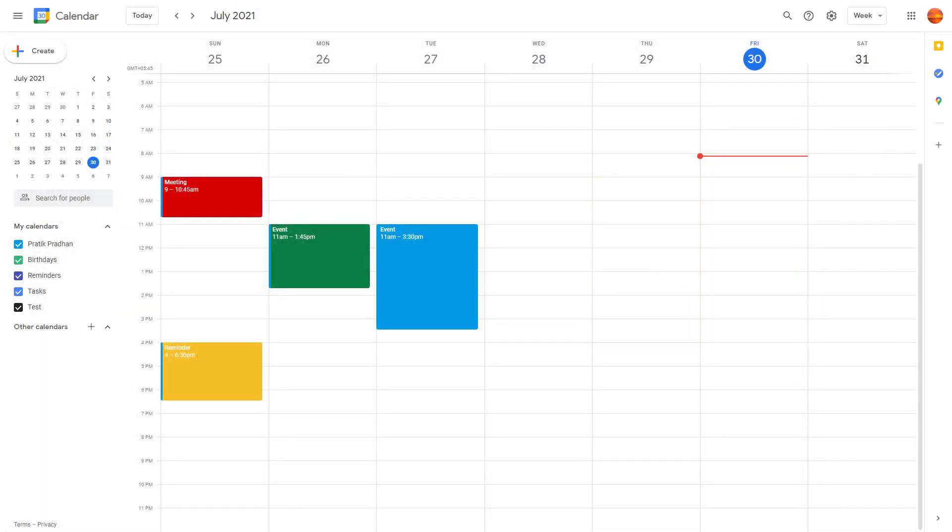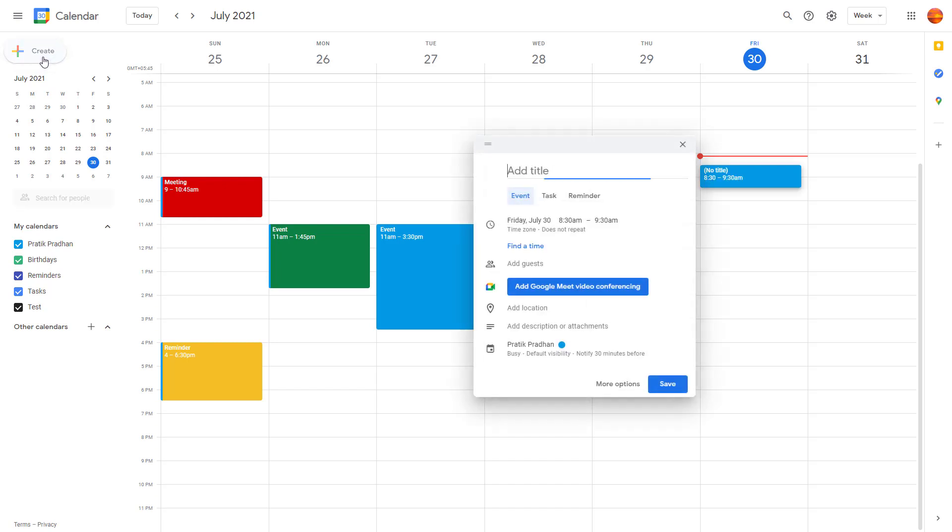Now let's see how we can create events inside of Google Calendar. To do that, on the top left hand side you can see Create is an option. Once you click on it, a new event pops up on the view.